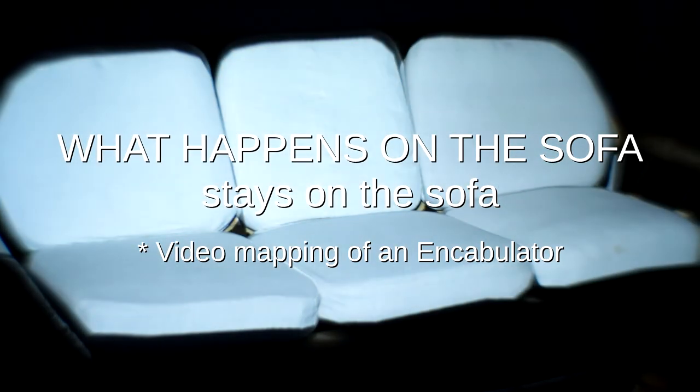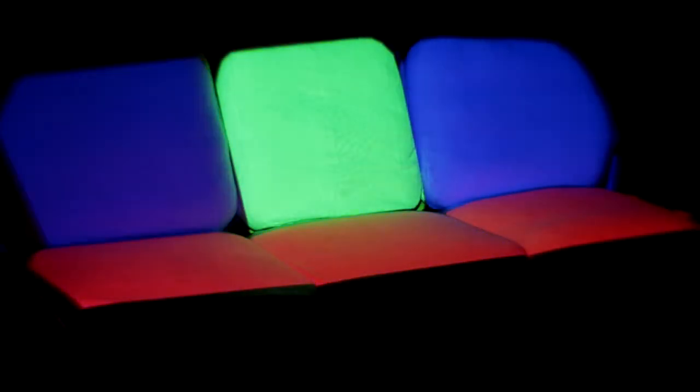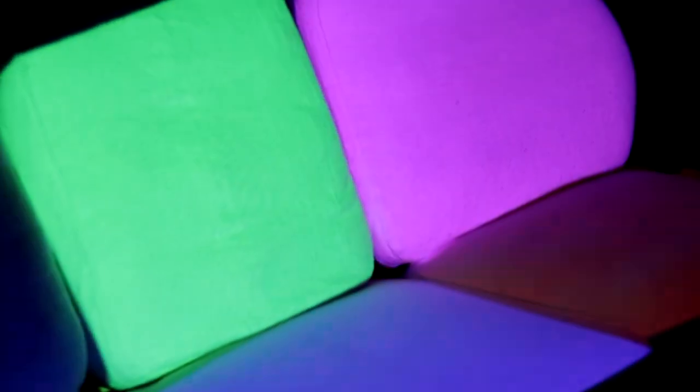This is a sofa. This sofa has six fabric pillows. Look how white they are. You mean, how colorful and vibrant they are, don't you?